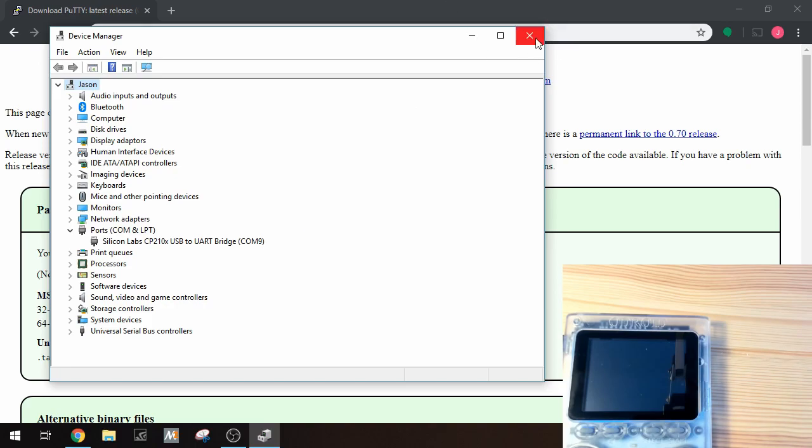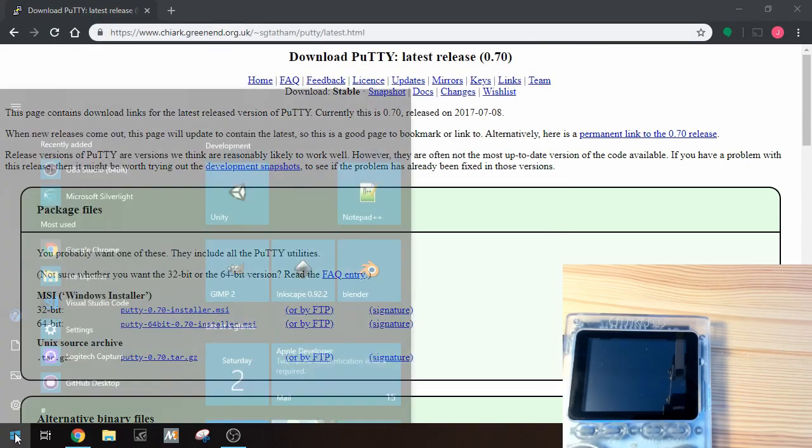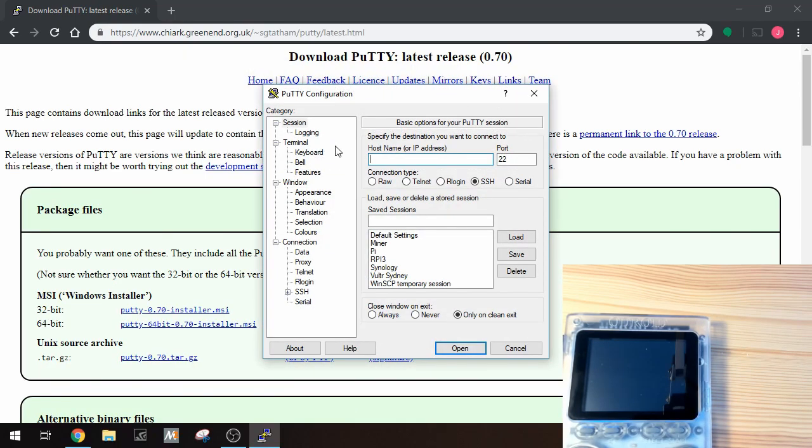Yours might be different so you'll have to go into Device Manager to have a look. Next we'll start up PuTTY. So just search for PuTTY and launch it.